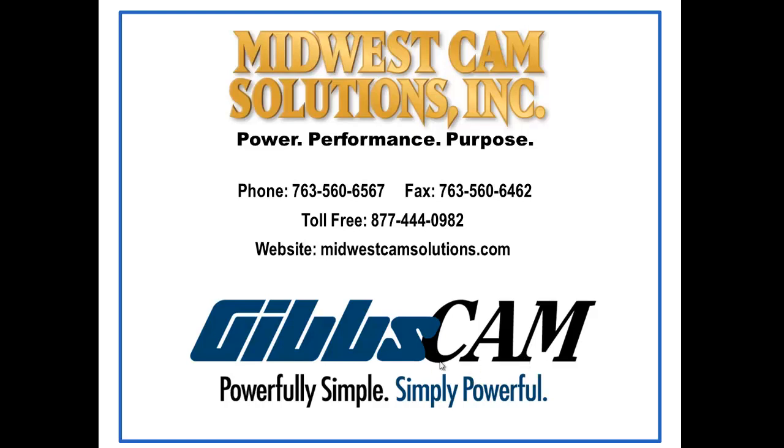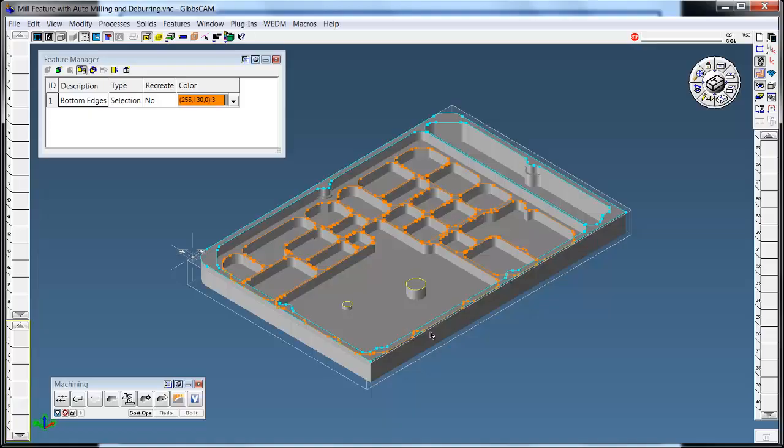Hello, welcome to a GibbsCAM demonstration for Midwest Cam Solutions. This demonstration is for auto-chamfering deburring with mill feature.